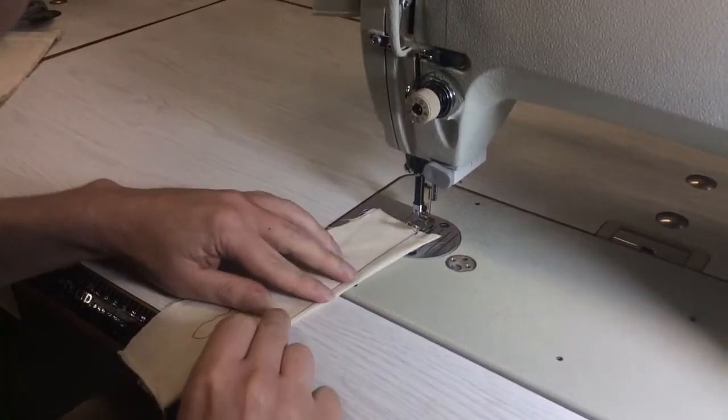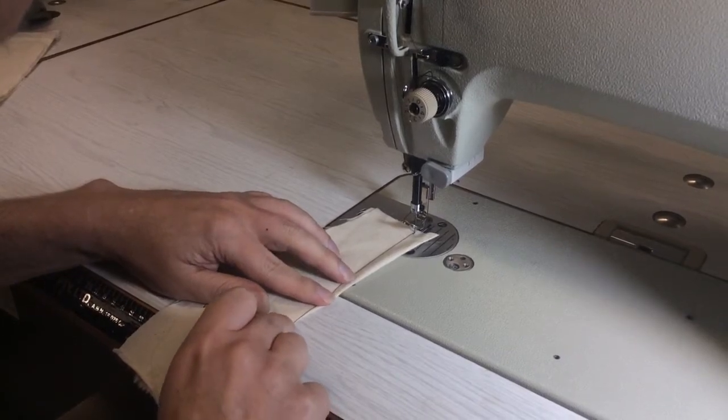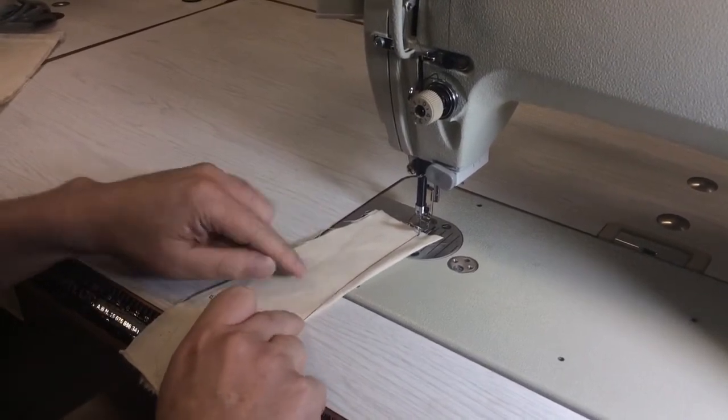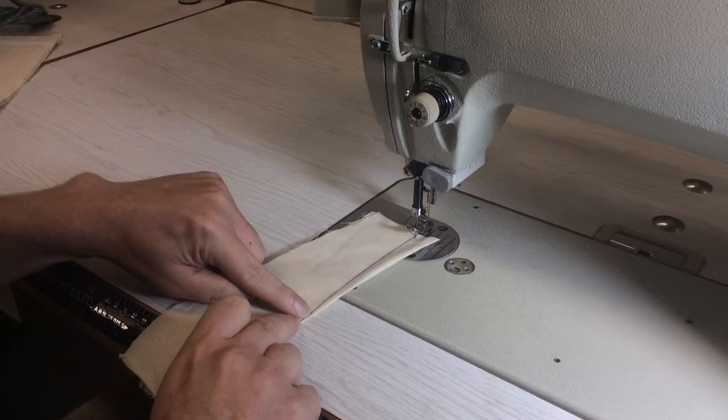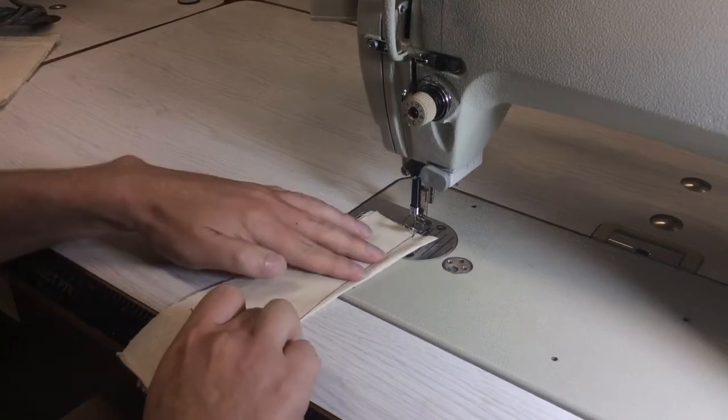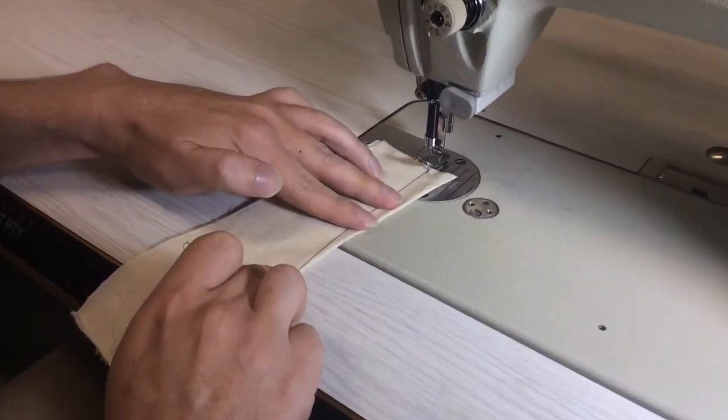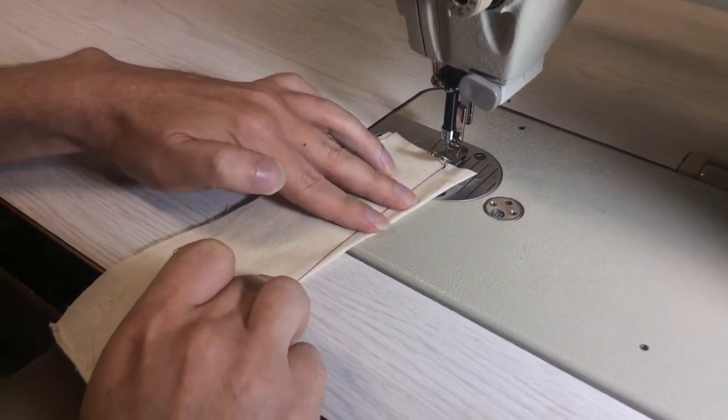We actually pull the thread down and we line the thread up with where you want the dart to end, which is generally a centimeter past the drill hole.